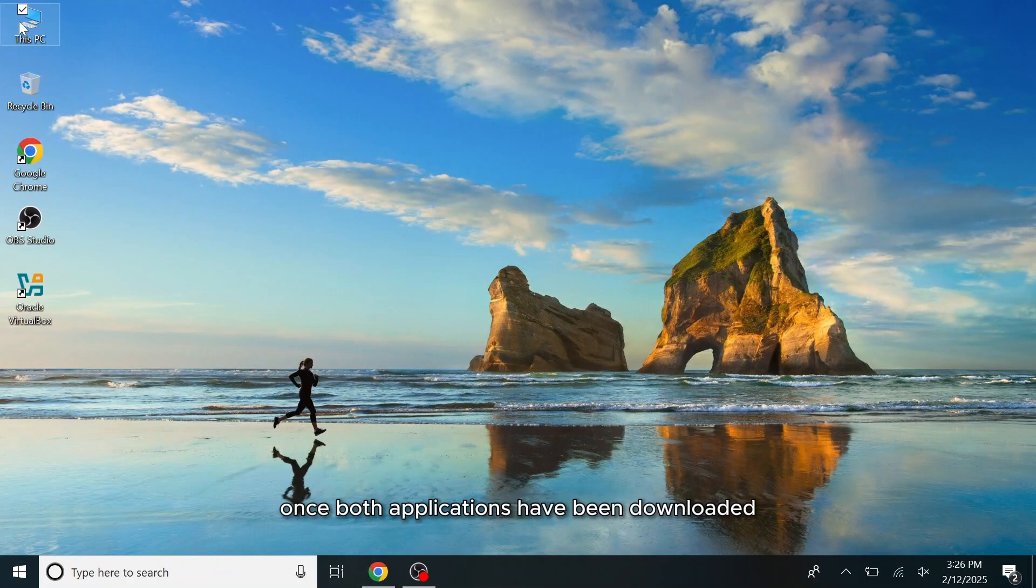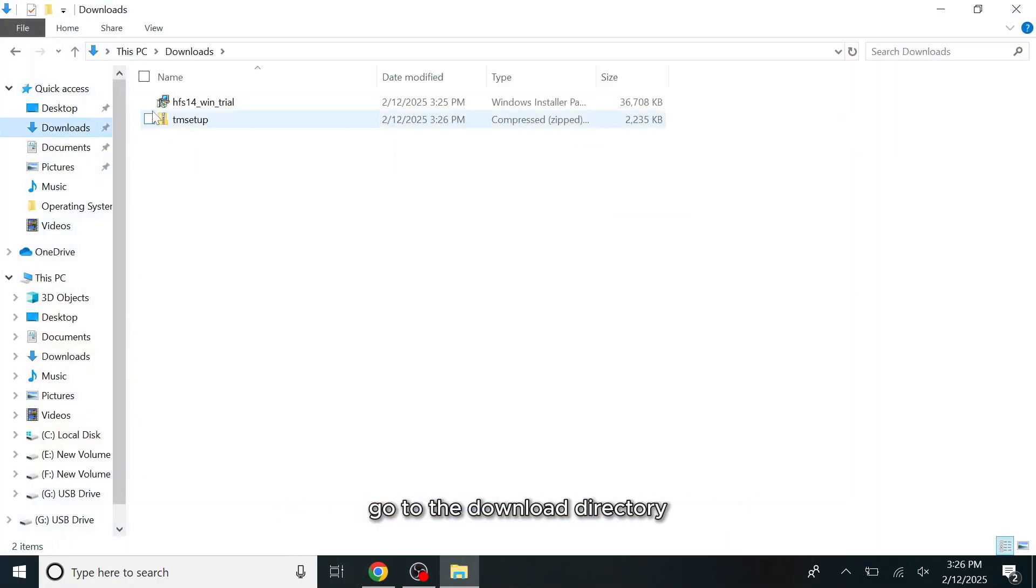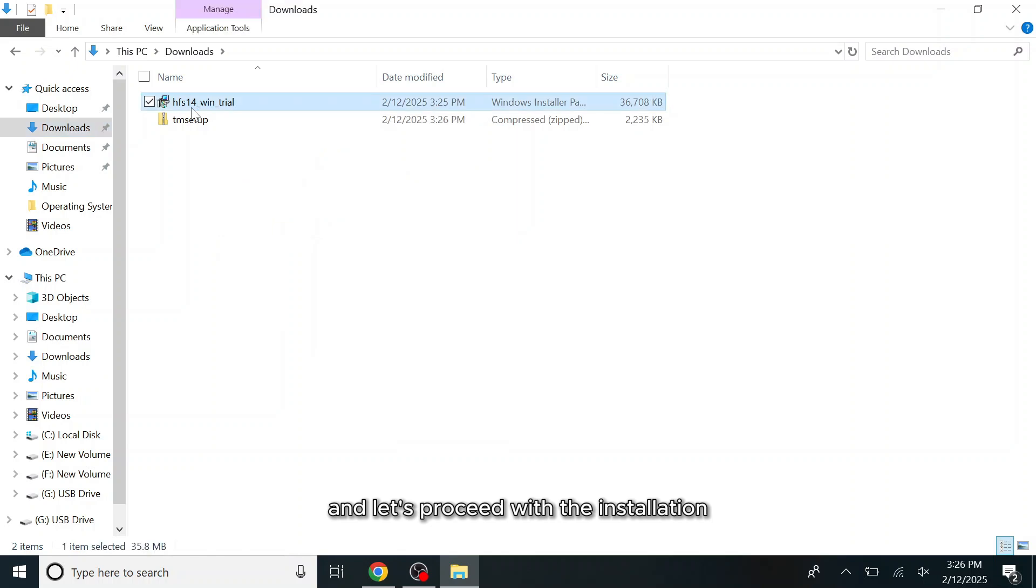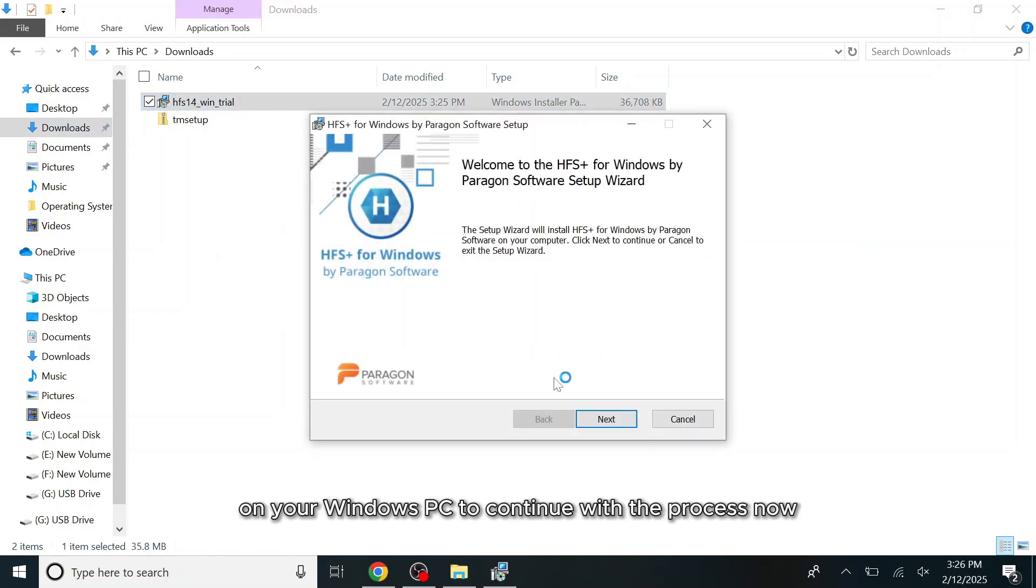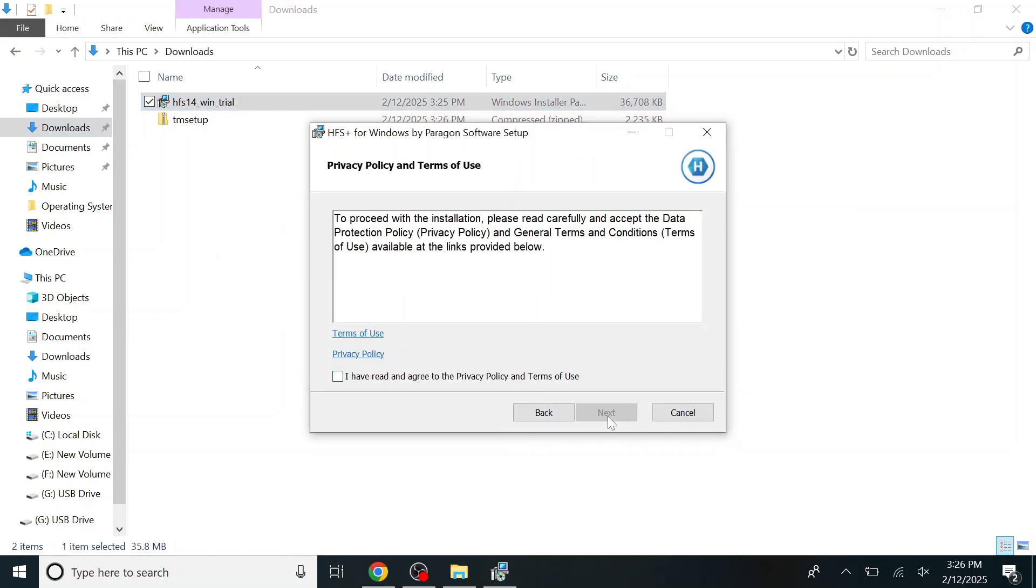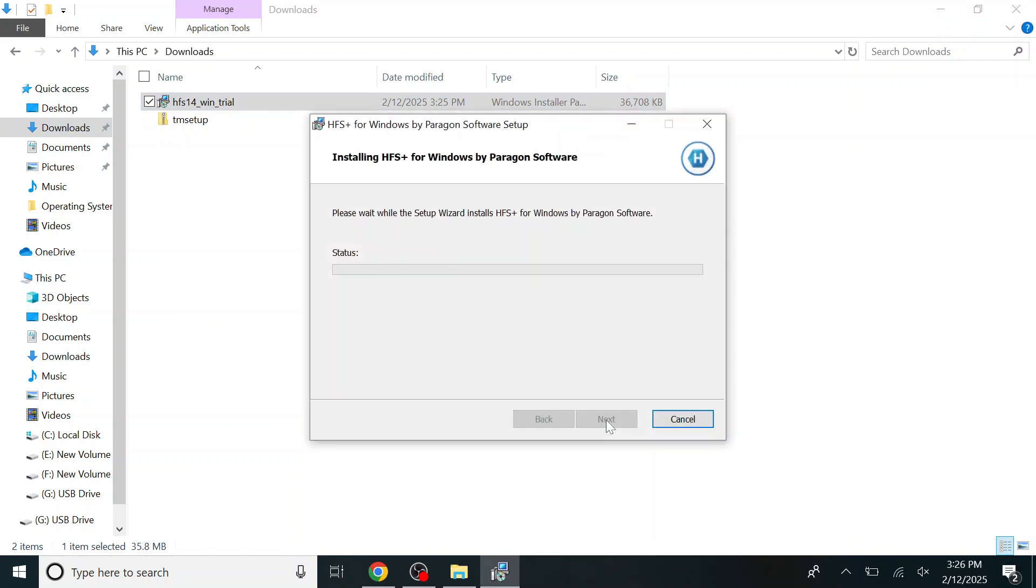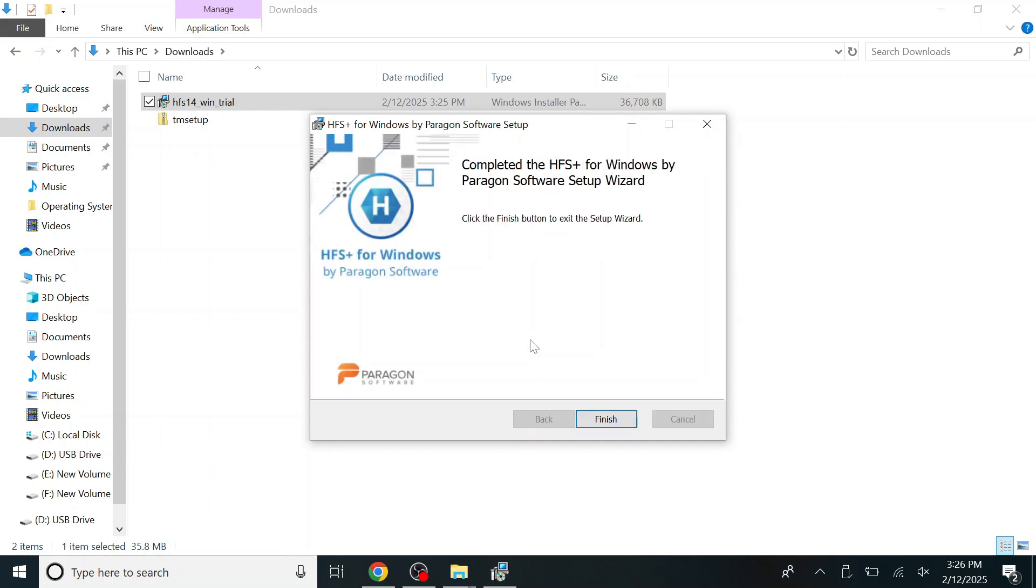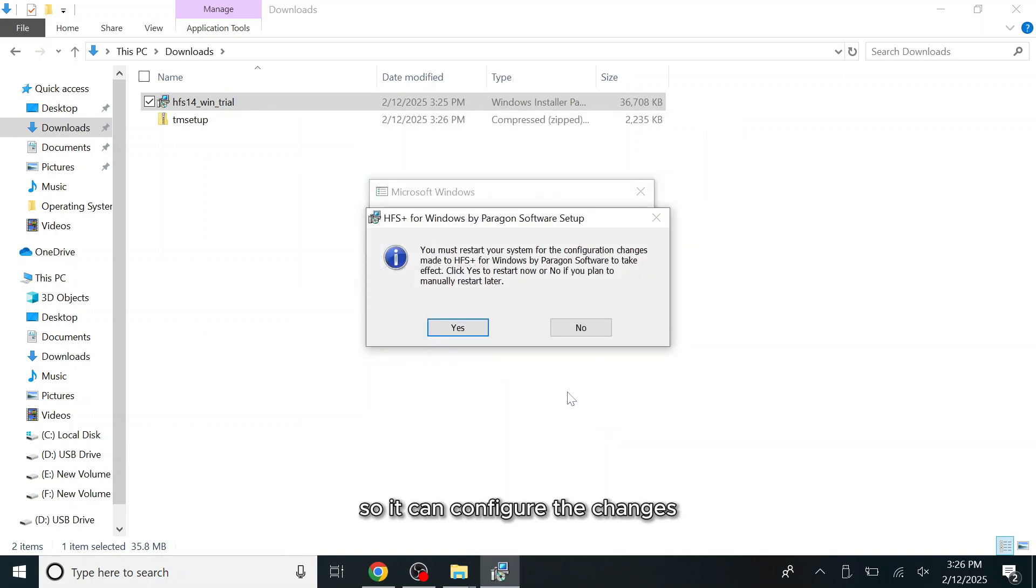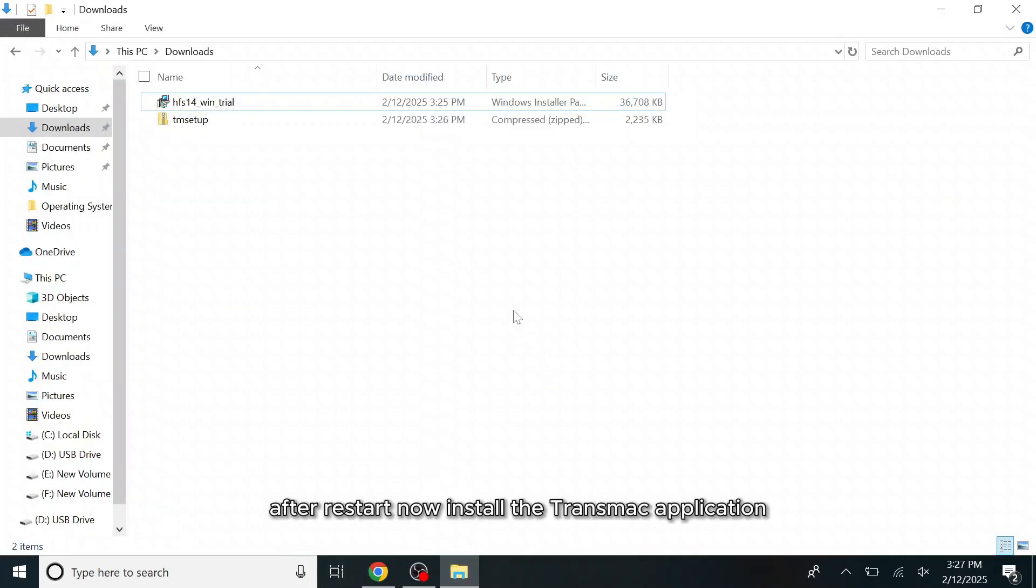Once both applications have been downloaded, go to the download directory and let's proceed with the installation on your Windows PC to continue with the process. Now you must restart your computer so it can configure the changes. After restart, now install the TransMac application.